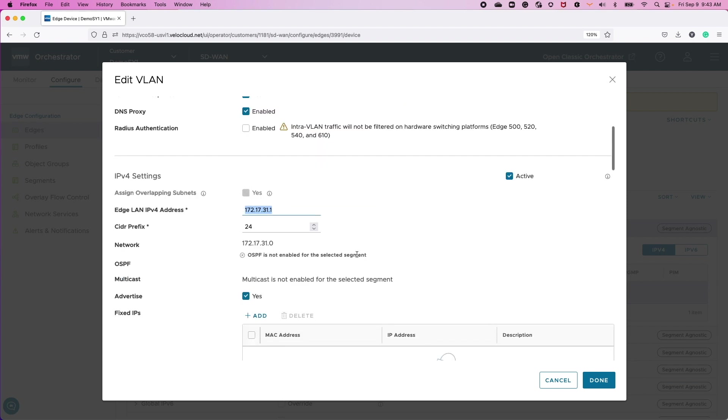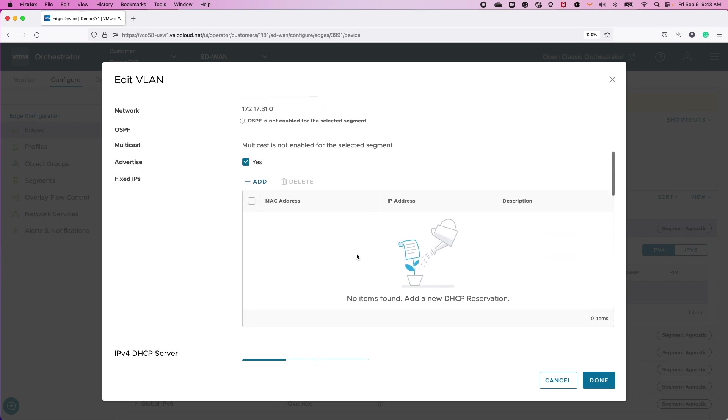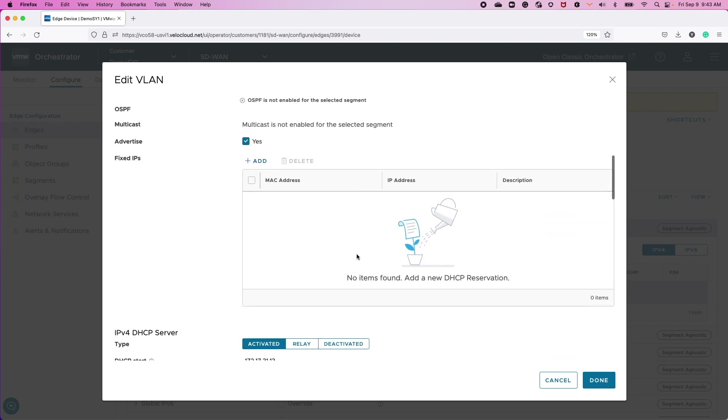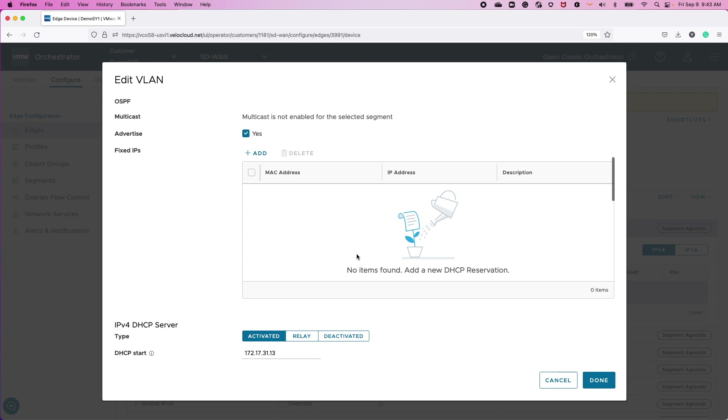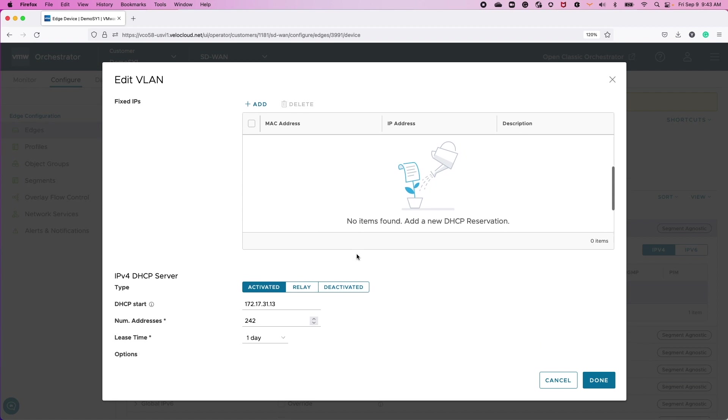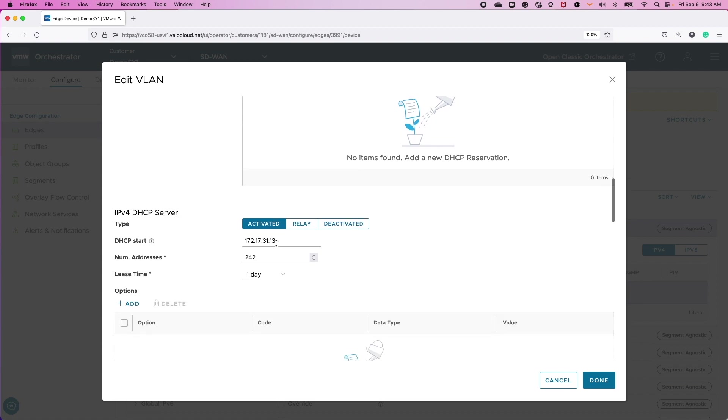I have also enabled this Edge to act as a DHCP server for any devices that are connected to the LAN or connected to the Wi-Fi. It'll assign an IP address appropriately.